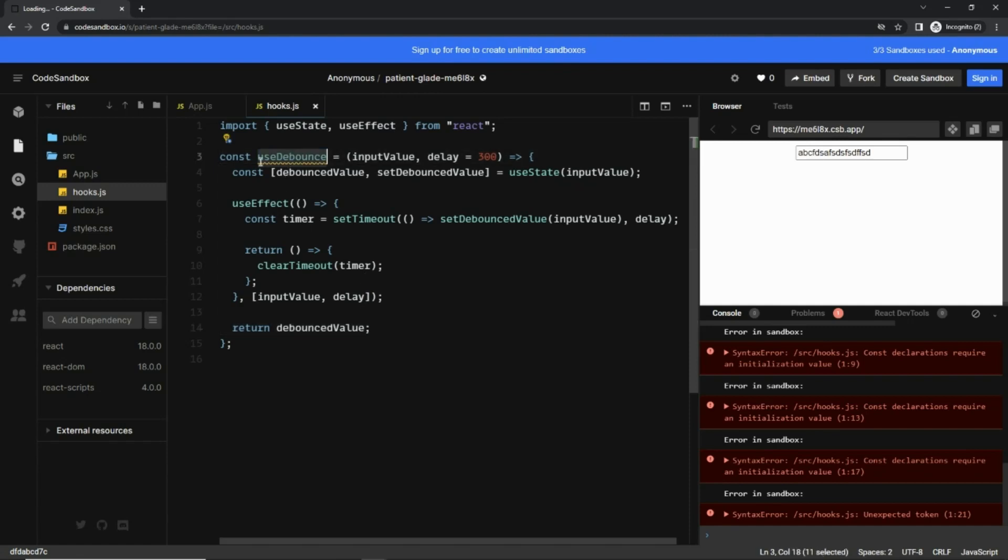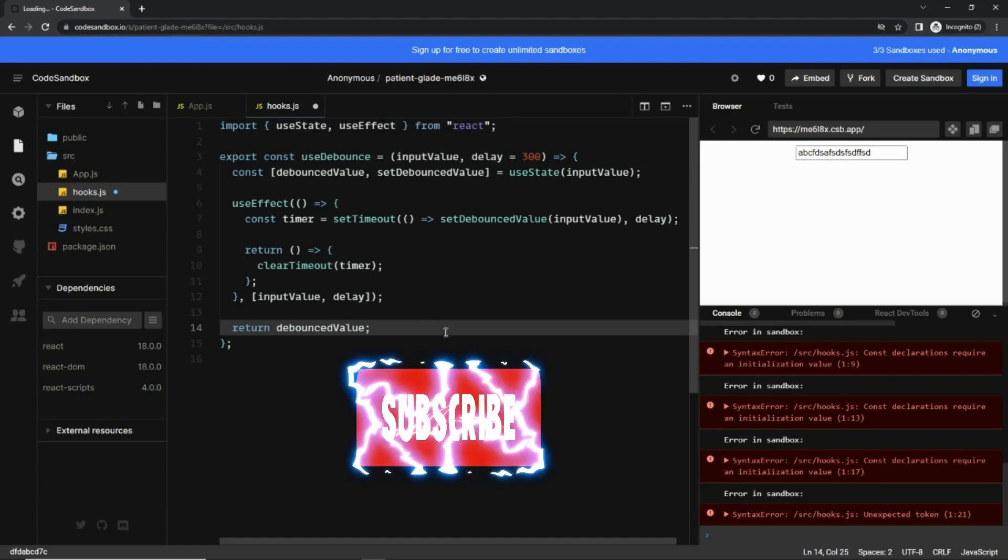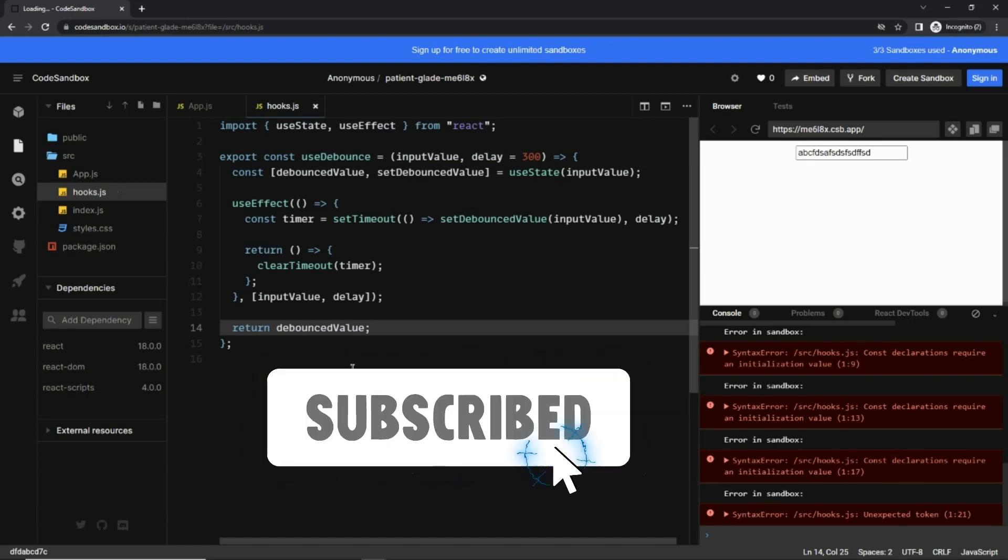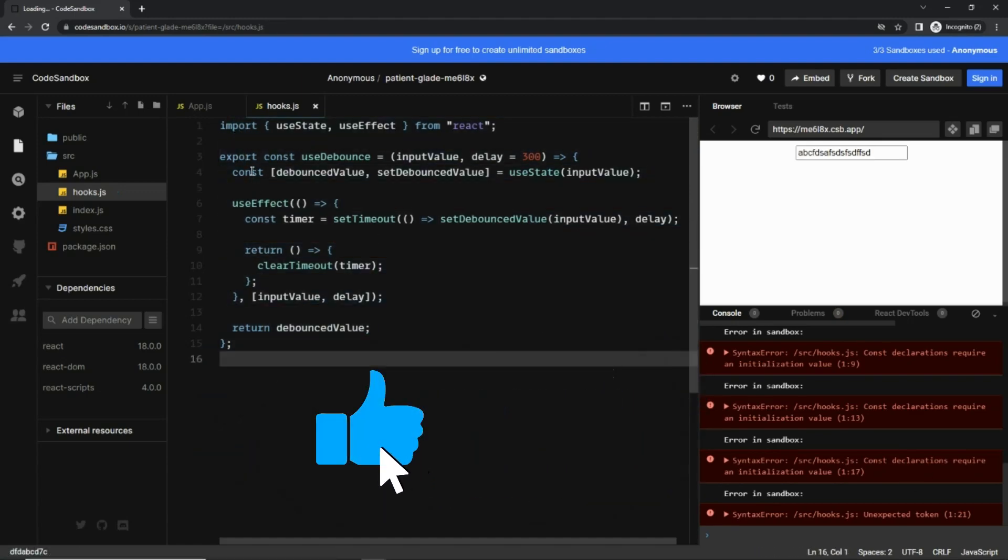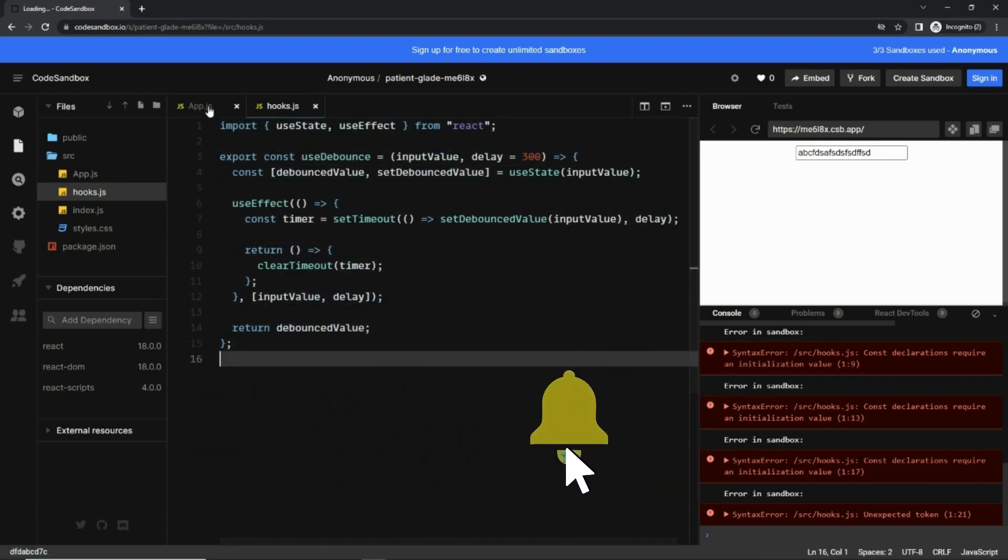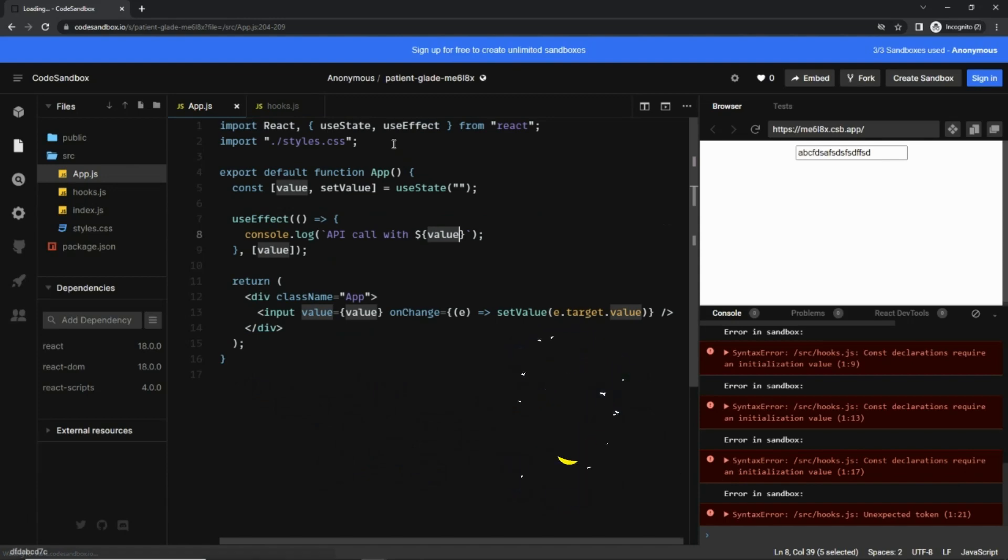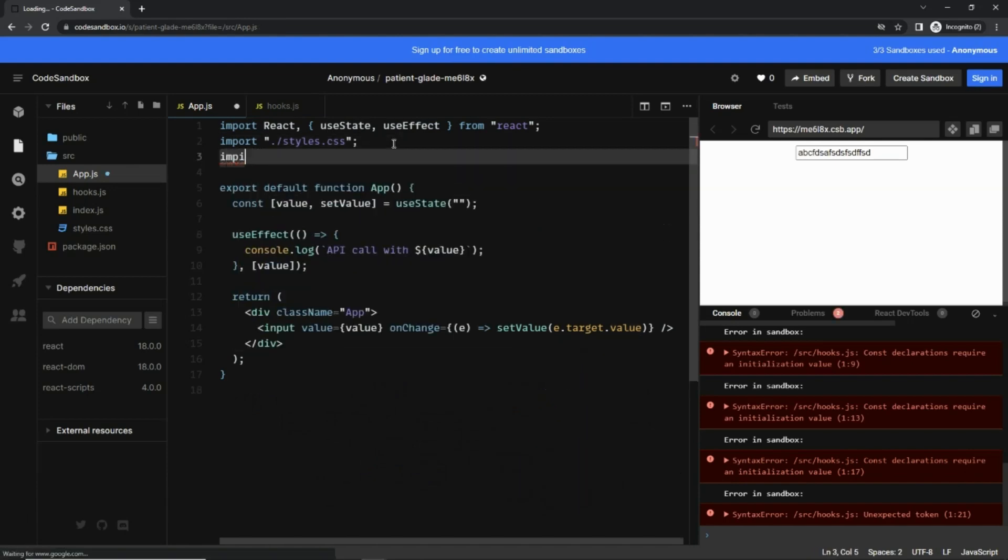And okay, we also need to export it. So let's export it and save it. With that our useDebounce function is ready. Let's go to app.js and import it there.